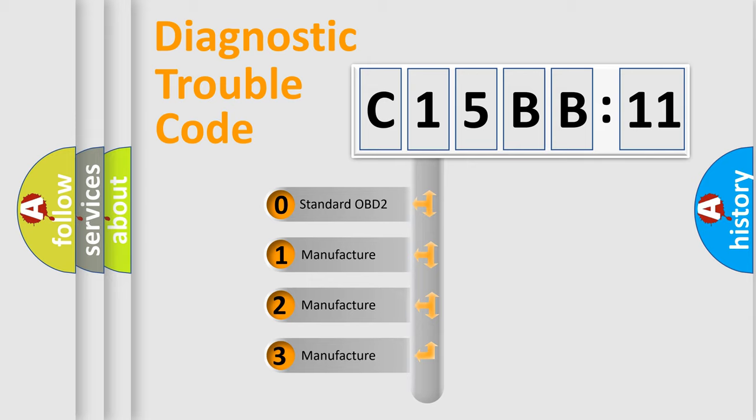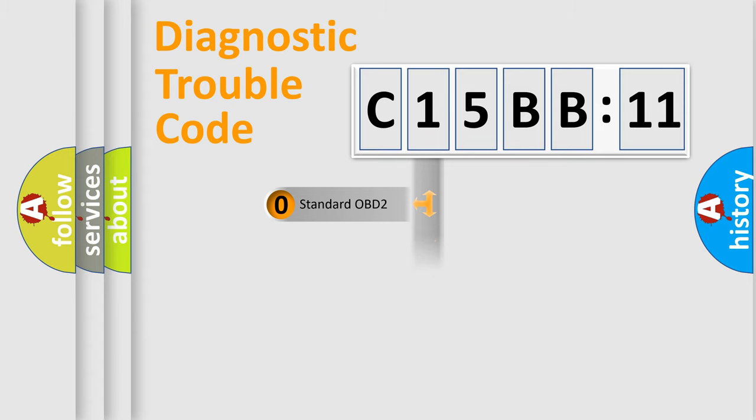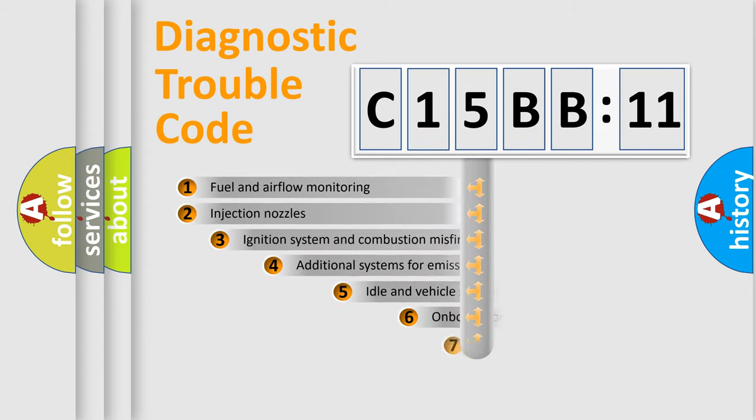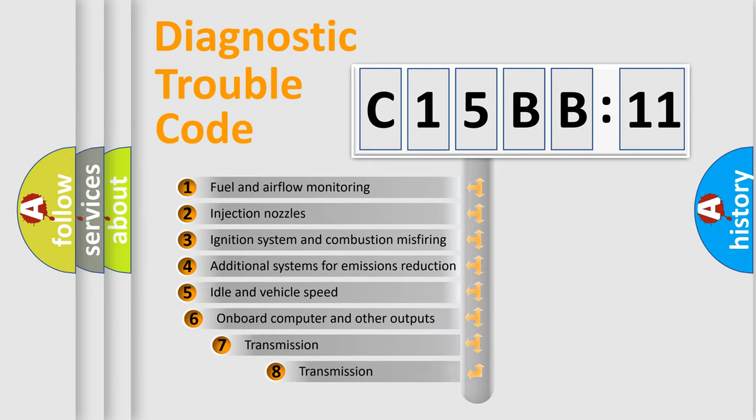If the second character is expressed as zero, it is a standardized error. In the case of numbers 1, 2, 3, it is a more precise expression of the car-specific error.